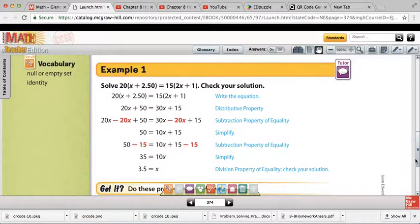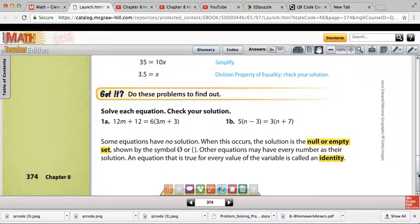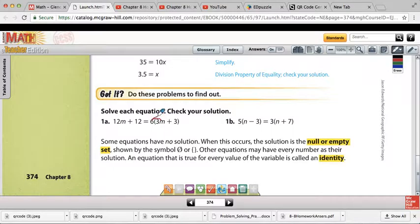Notice on example one here, we have some parentheses, which means we're going to distribute. We also have variables on both sides, so we're going to pick a side to put those variables on. And then we're going to isolate the variable by doing the inverse operations — add or subtract first, and then multiply or divide. For 1a, we have parentheses, so we're going to distribute the 6 to the 3m and the 3.